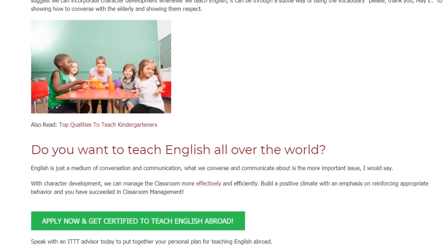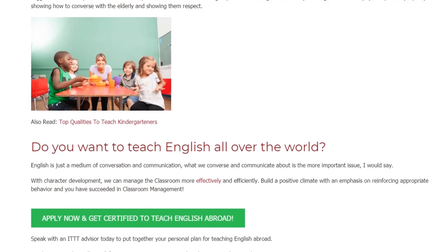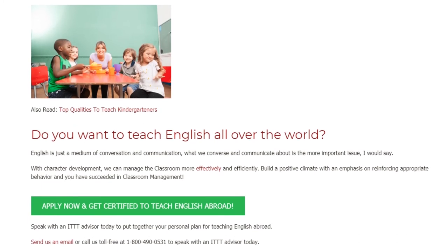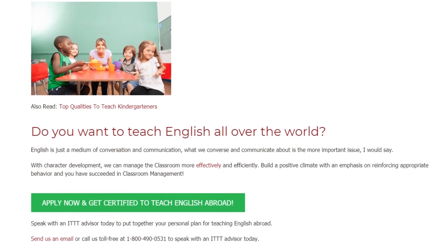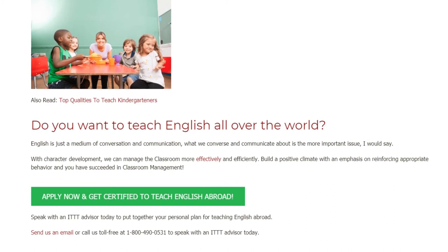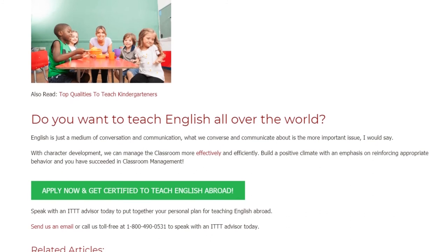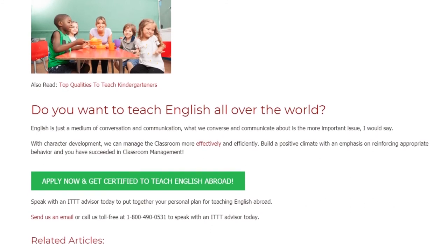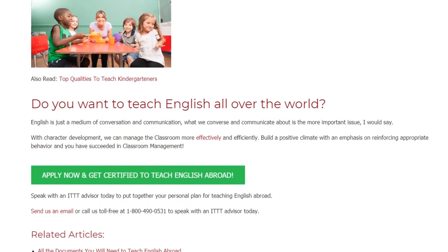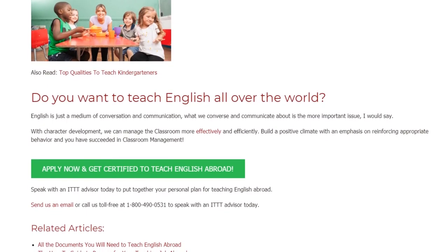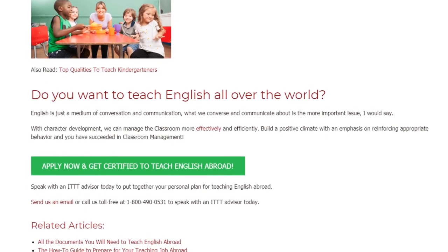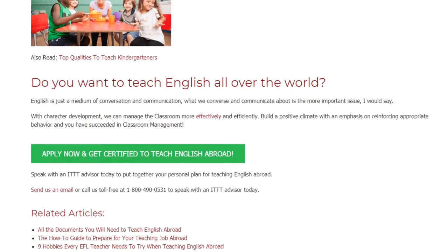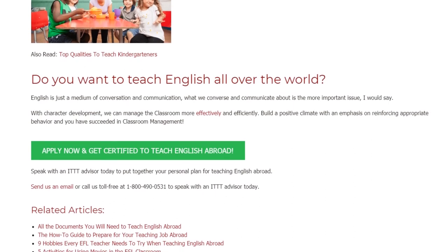Build a positive climate with an emphasis on reinforcing appropriate behavior and you have succeeded in classroom management. Speak with an ITTT advisor today to put together your personal plan for teaching English abroad. Send us an email or call us toll-free at 1-800-490-0531 to speak with an ITTT advisor today.